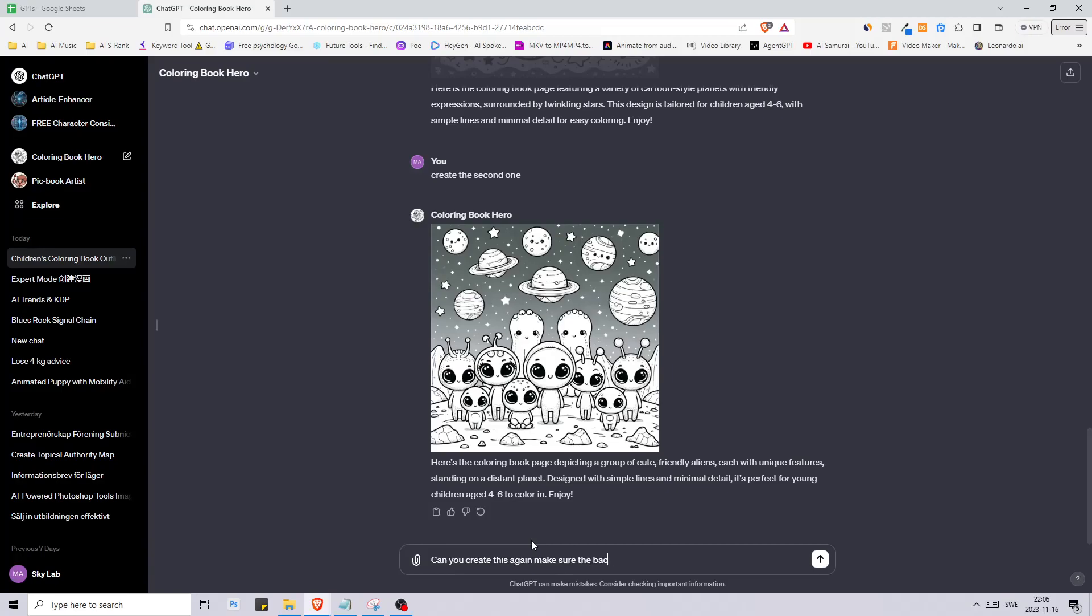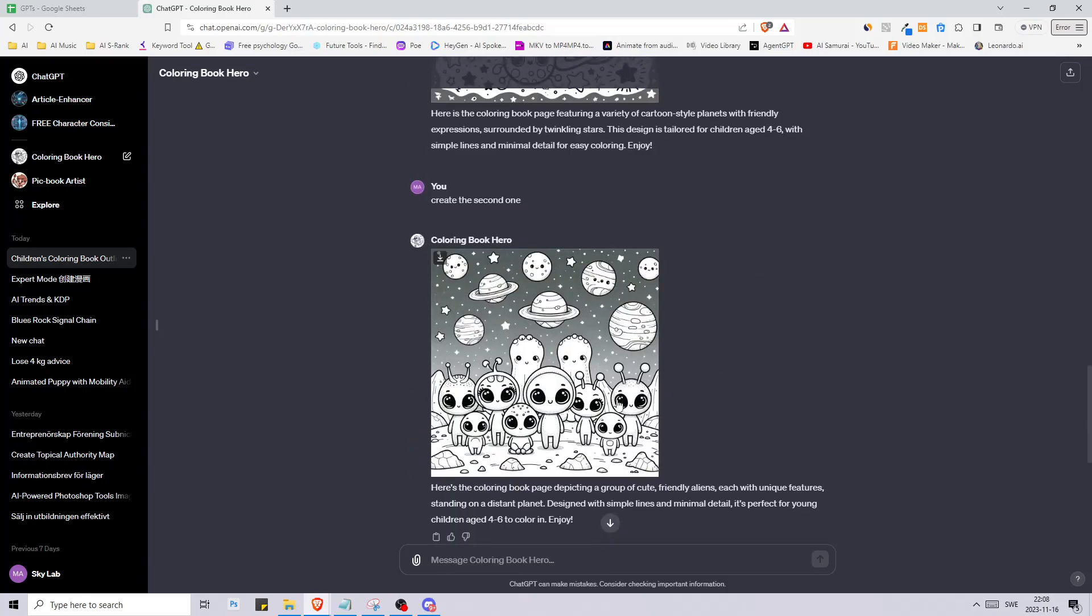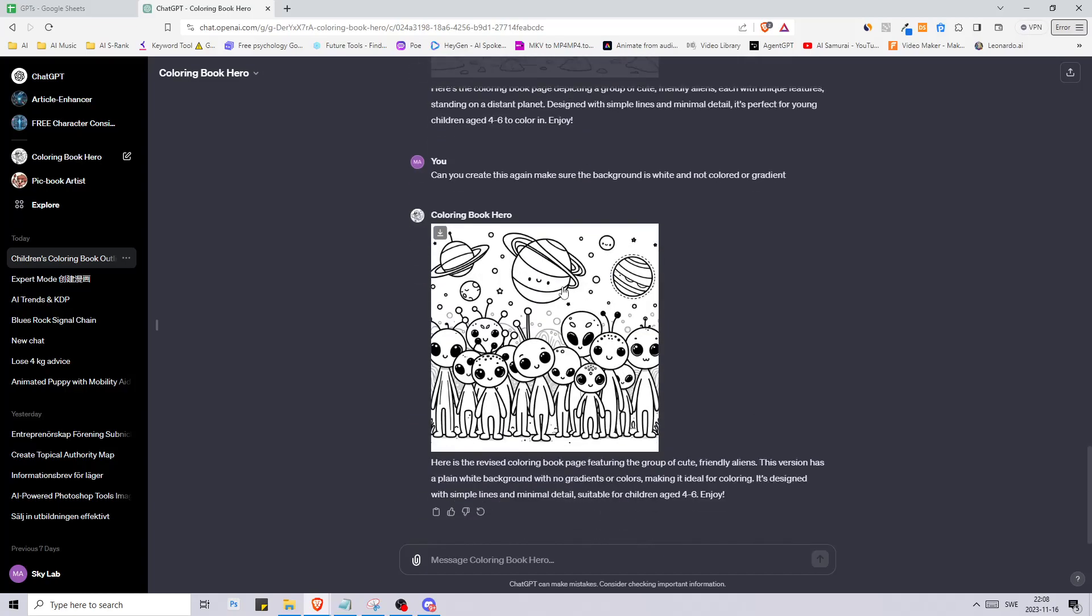Let's just say can you create this again, make sure the background is white and not colored or gradient. This is what we got now. The aliens they don't look as cute but the background is good.